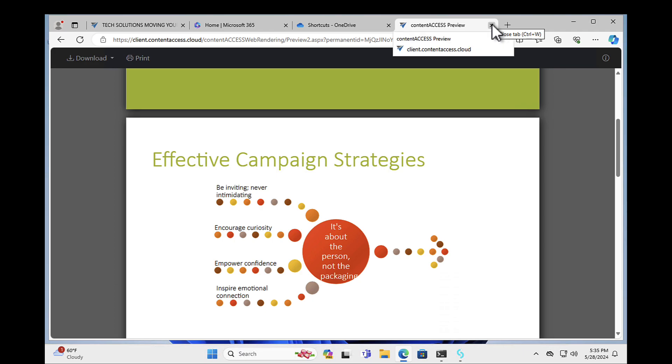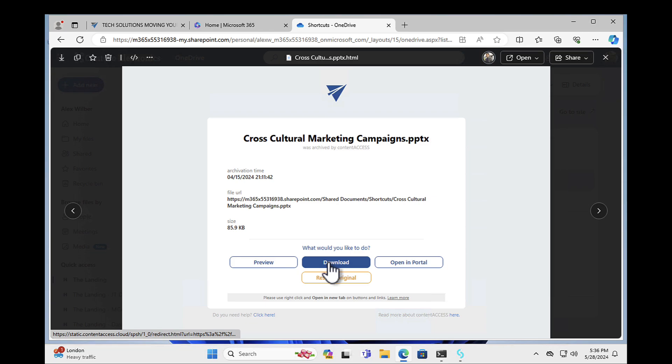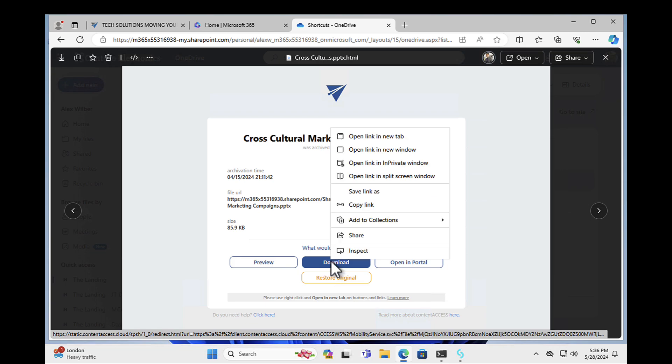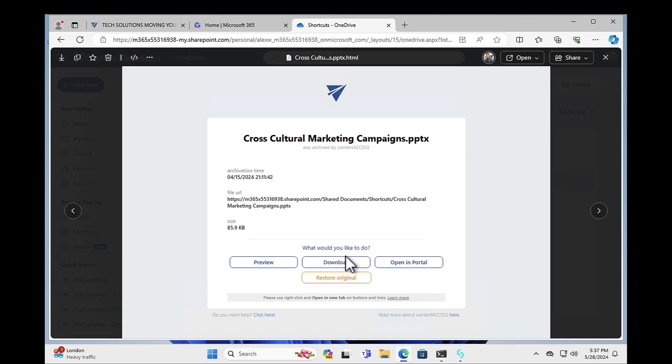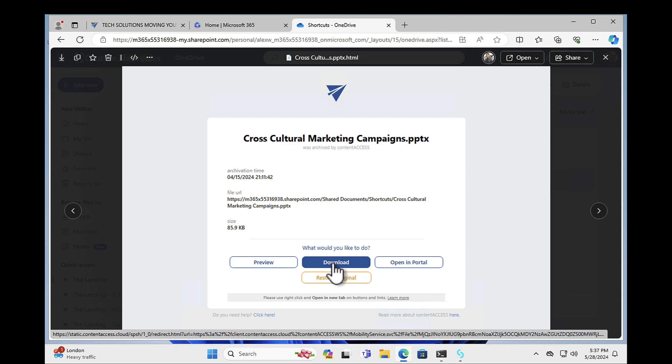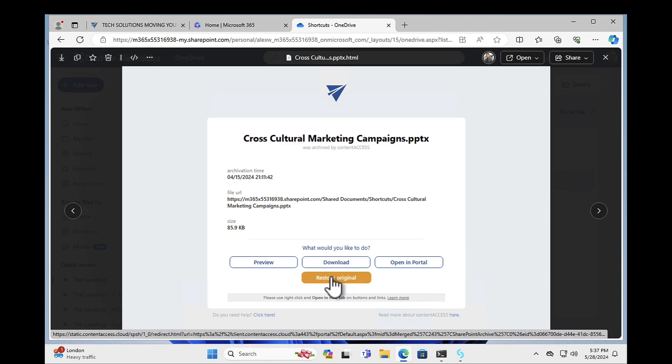So again, it says, what do you want to do? Do you want to download a copy? So again, I can right click this. And I can say, yep, I want to physically download a copy. And what this does is it actually downloads the copy to your machine. It doesn't restore the original in Microsoft SharePoint.